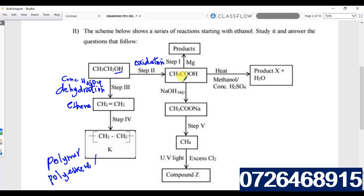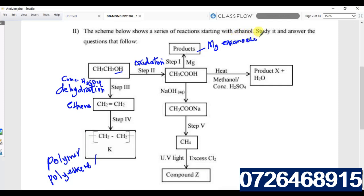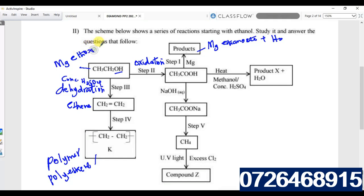Step one: ethanoic acid reacts with magnesium. Remember, an acid plus a metal forms a salt plus hydrogen gas. The products here are magnesium ethanoate plus hydrogen gas.